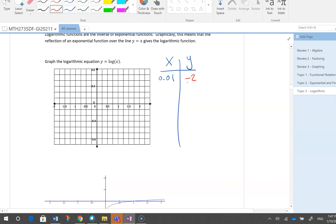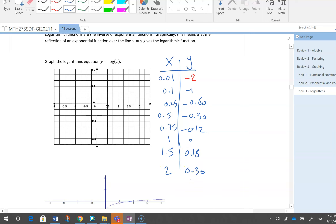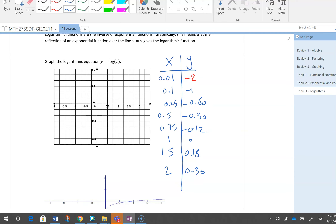Using my calculator: logarithm of 0.1 is minus 1; logarithm of 0.25 is about minus 0.60; logarithm of 0.5 is about minus 0.30; logarithm of 0.75 is about minus 0.12; logarithm of 1 is 0; logarithm of 1.5 is about 0.18; logarithm of 2 is about 0.30.